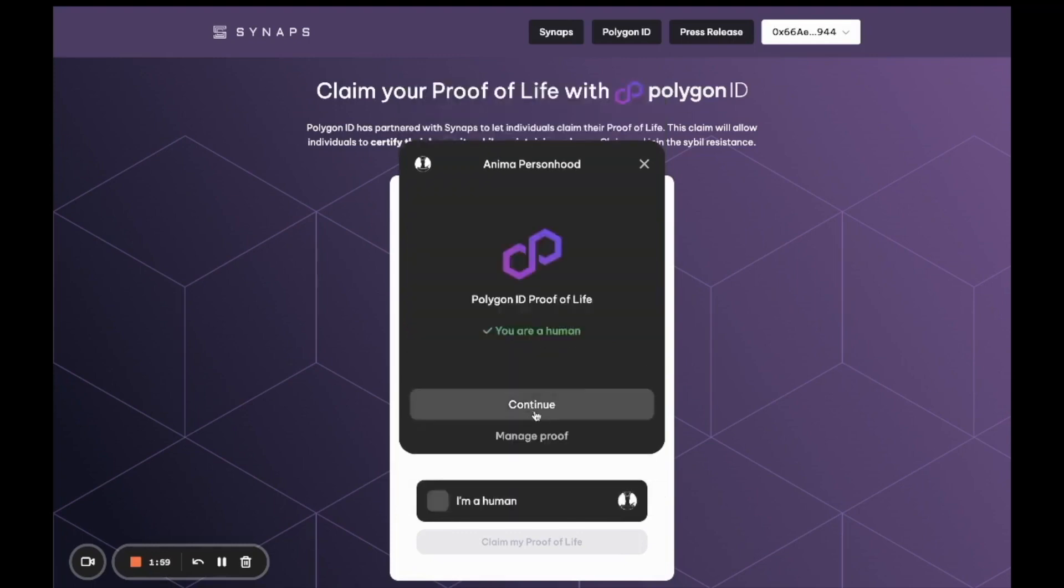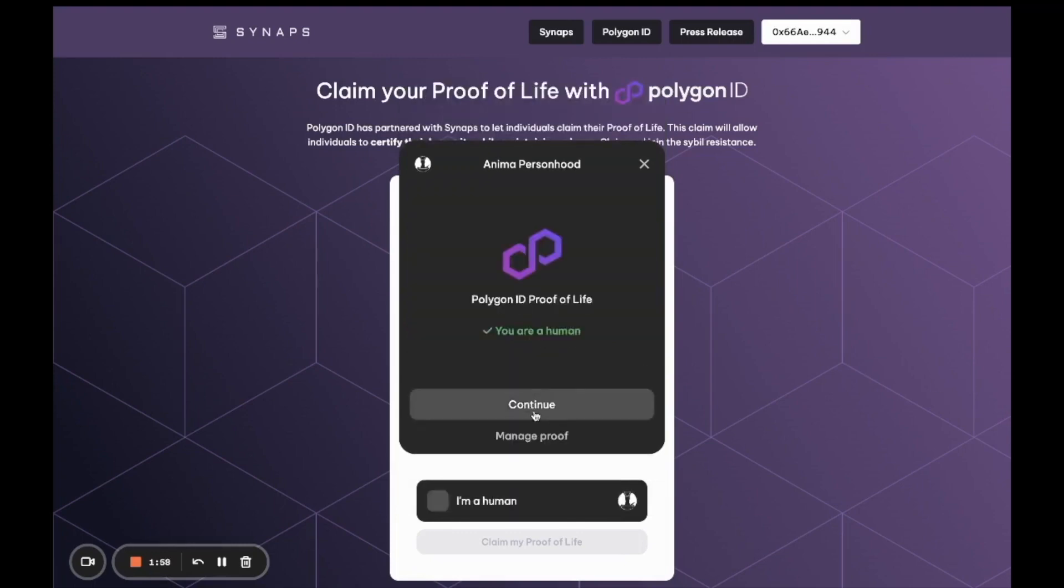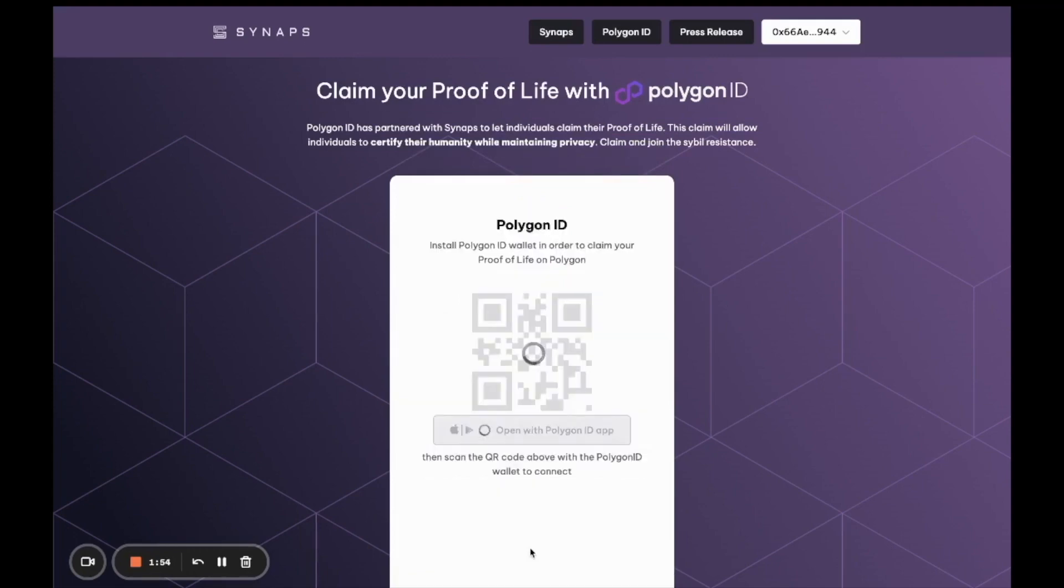Now that we've stored on the Anima protocol, we can claim the proof of life directly in the Polygon ID wallet. You're going to want to download the Polygon ID wallet to continue.